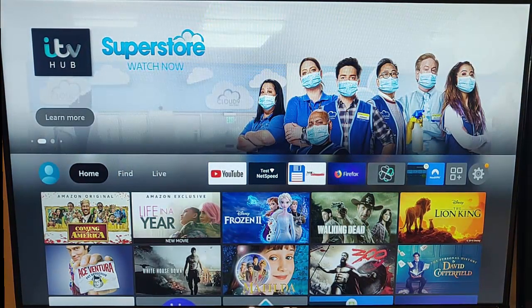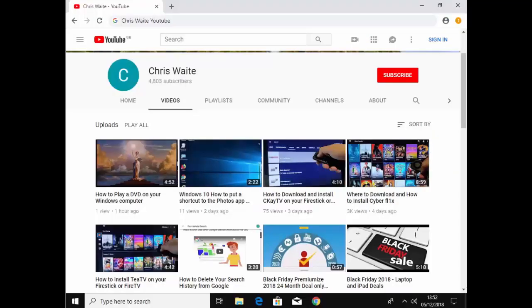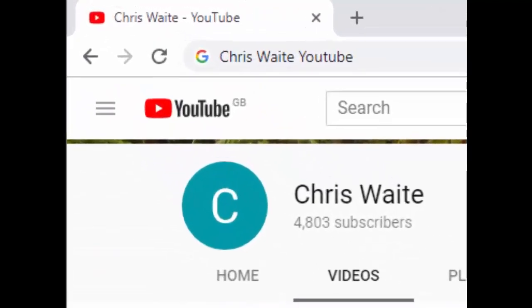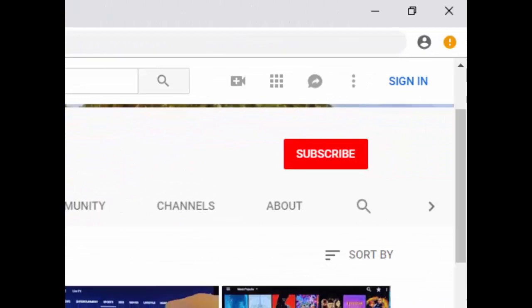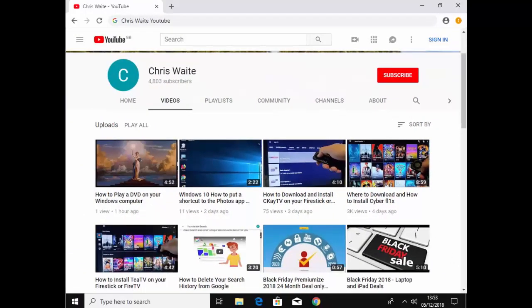I hope this guide helps and thank you very much for watching. You can follow me on Twitter at CW Tech - that's at CW Tech on Twitter. Don't forget to check out my other videos in my YouTube channel, just Google Chris Waite YouTube. And don't forget to like and subscribe to my YouTube channel. Thank you for your support.